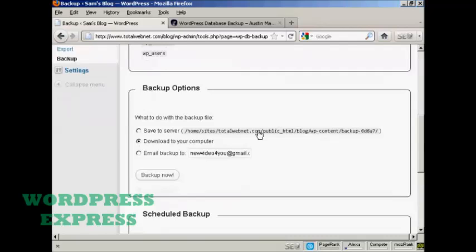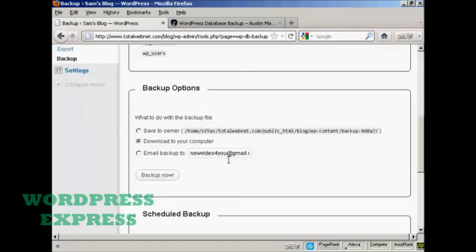What you can do is you can download it onto your server, download it onto your computer, or email the backup either to the email address that you've already got configured as part of your WordPress blog or to any other address that you want. And once you've selected the option you want, click on Backup now. In this particular case, I'm going to download it to my computer.